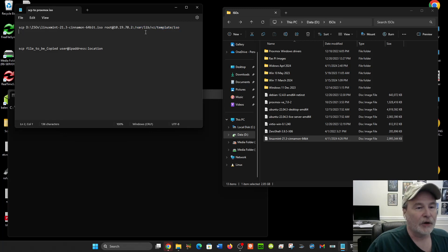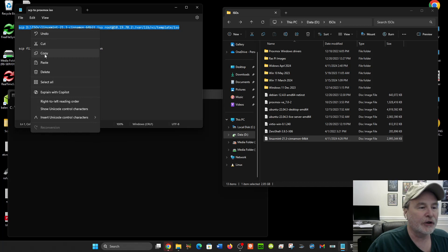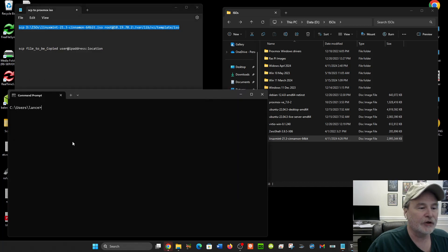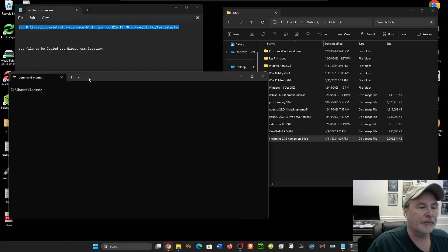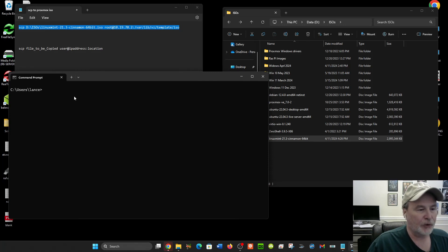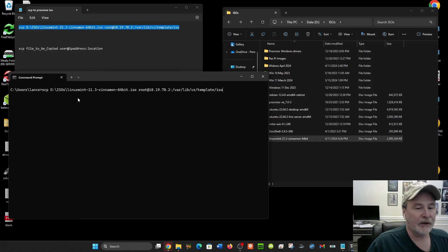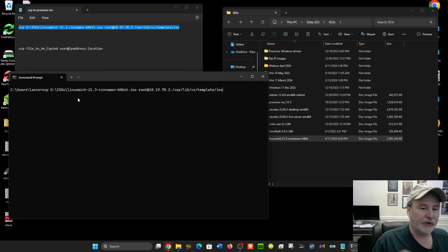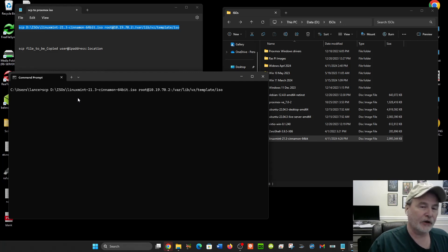So I'm just going to copy this. In Windows, you can just use the Command Prompt, and on Mac or Linux you can just use the terminal. I'm just going to put the file name here. Now when I hit Enter, if it's the first time you've connected to this server, it'll actually ask if you want to accept the fingerprint and you just type in YES.